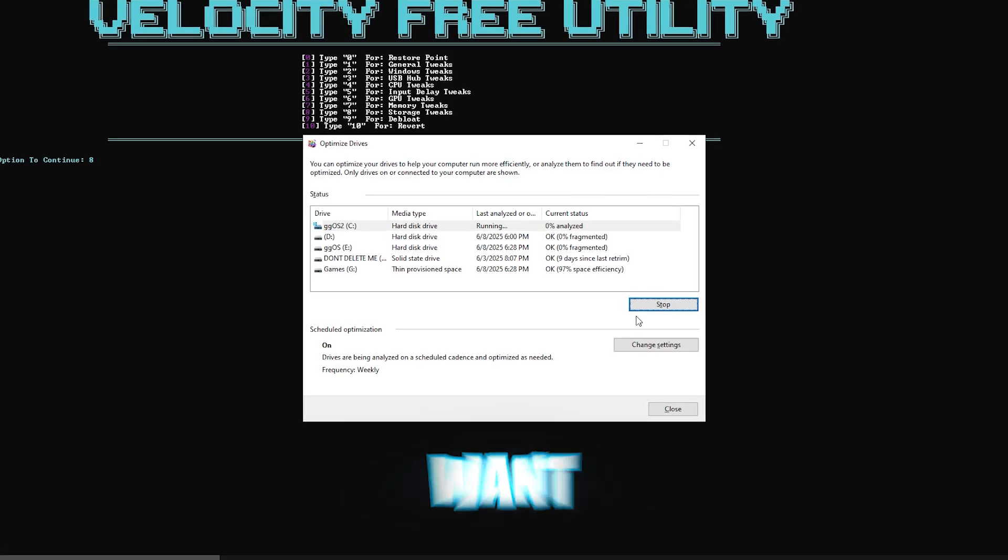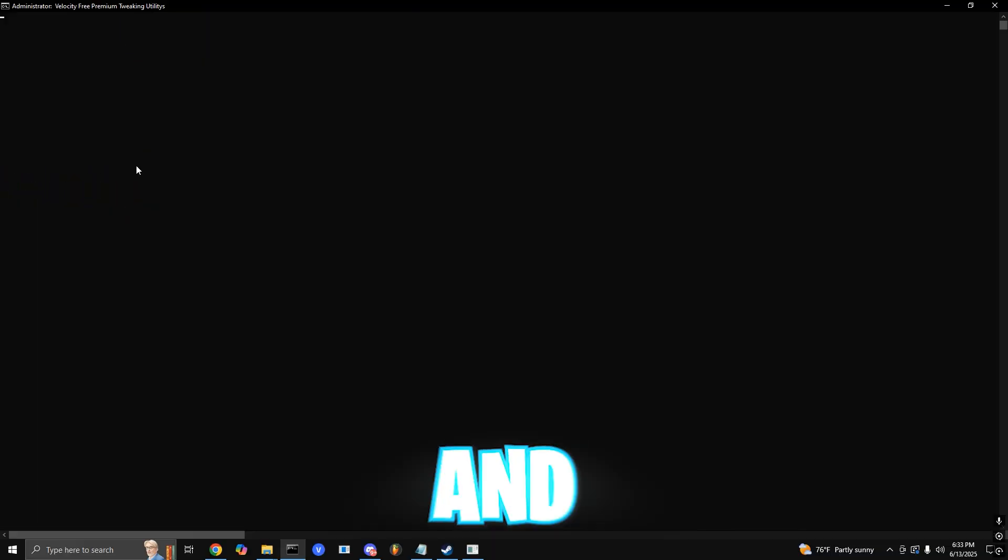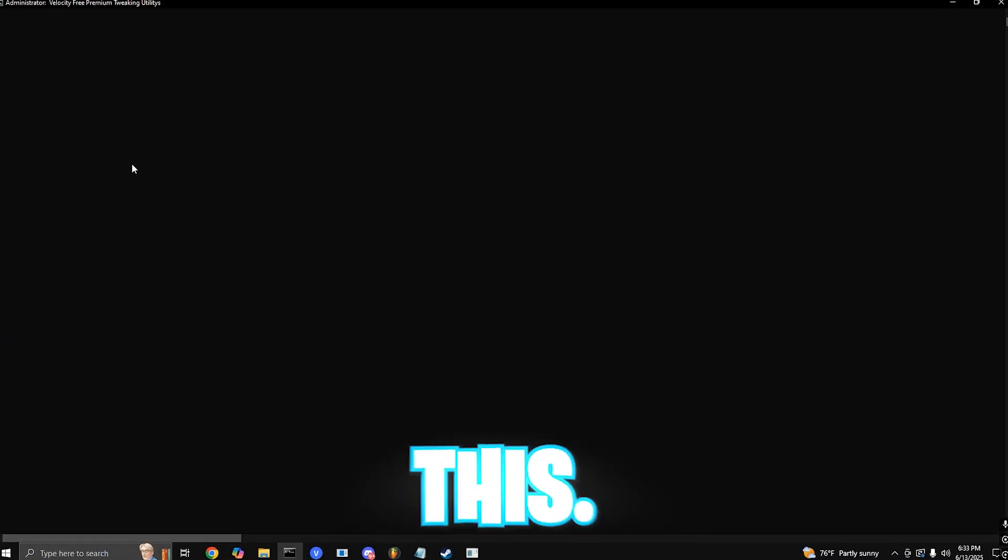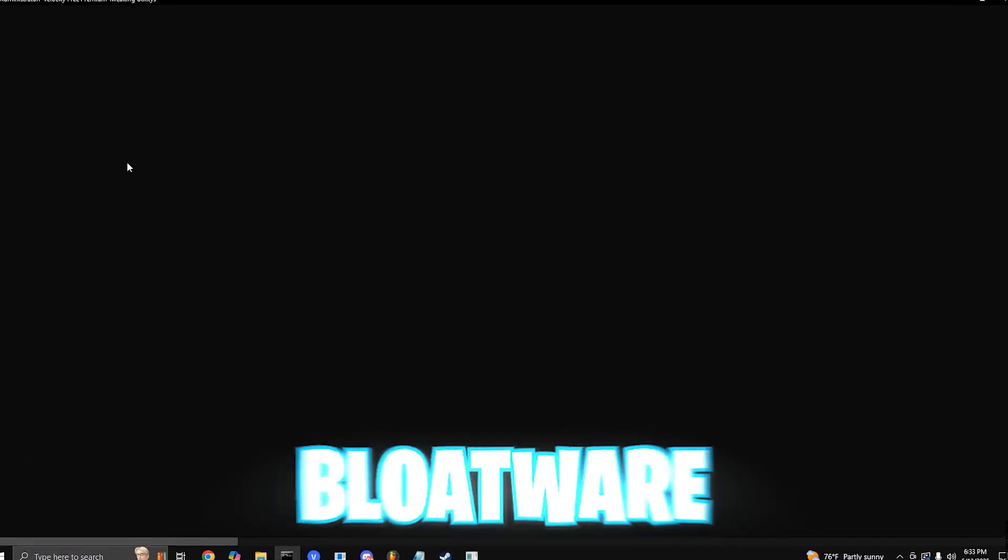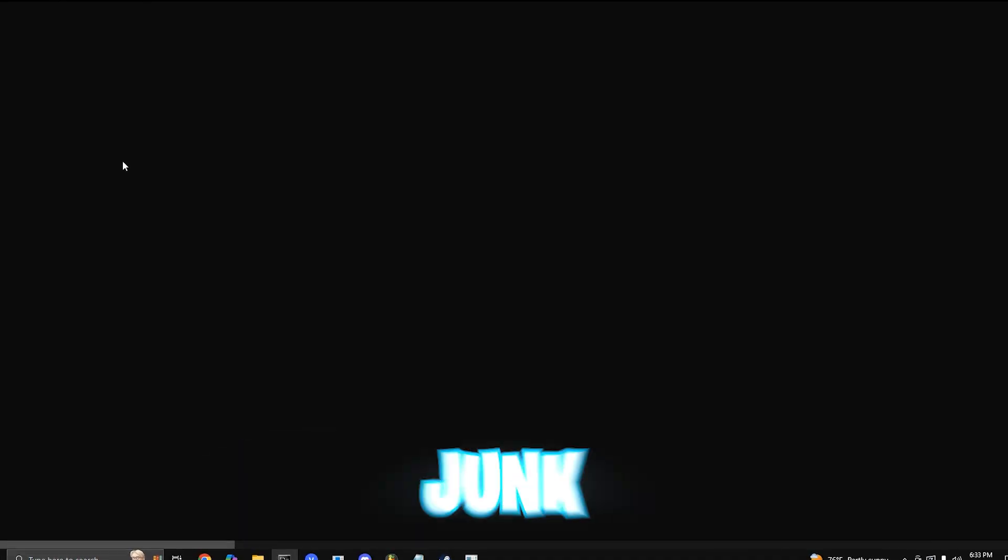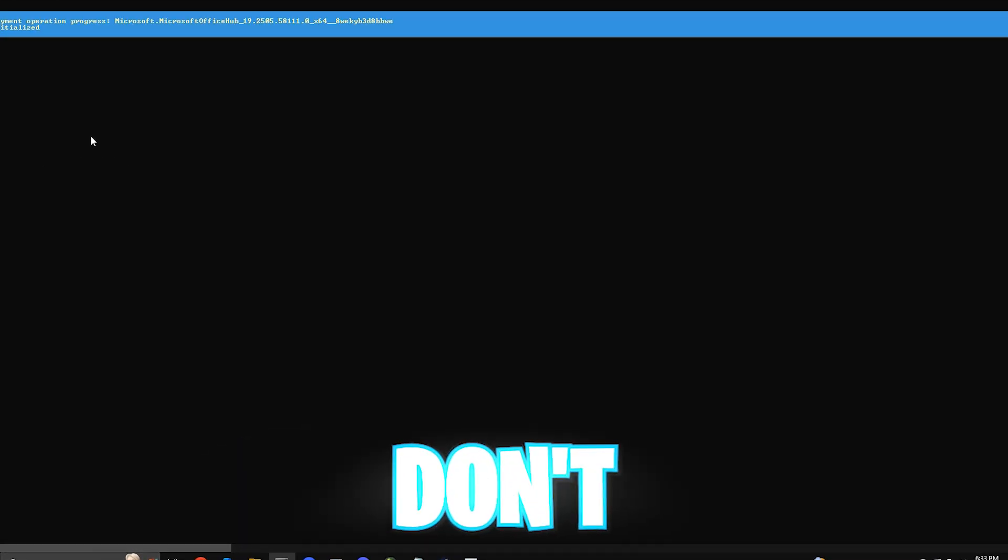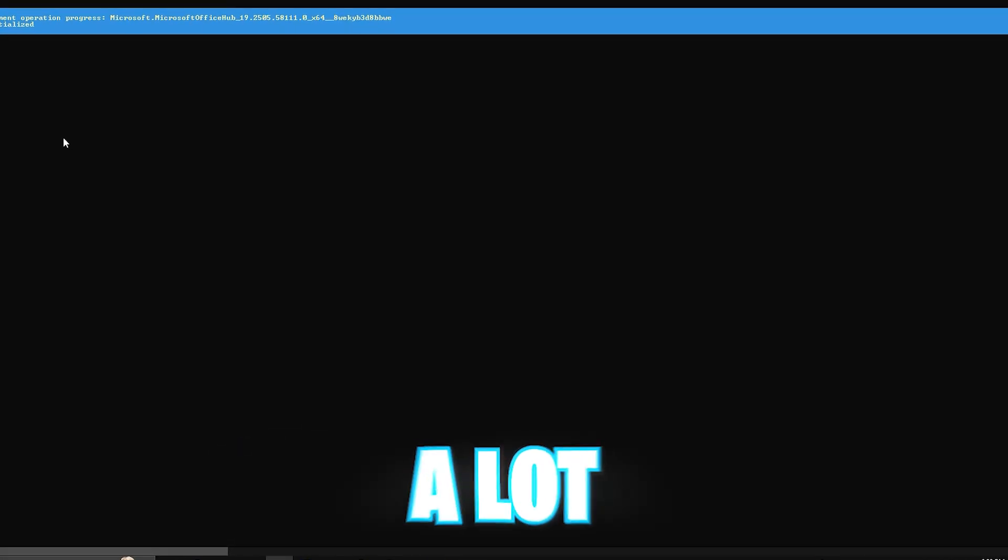For your last step, you want to press 9 and enter. This will remove useless bloatware and background junk apps that you just don't need, freeing up a lot of memory and CPU power that you didn't know you had.